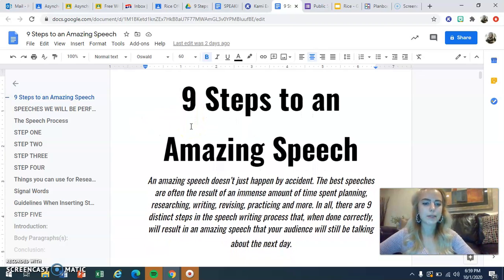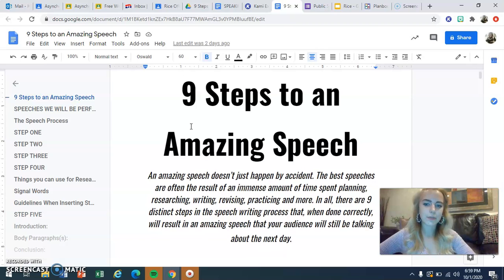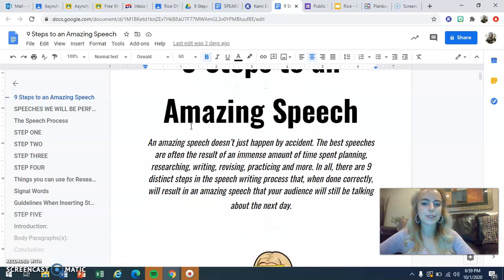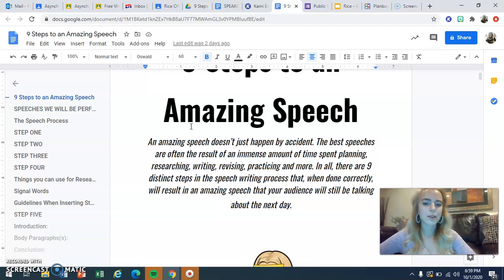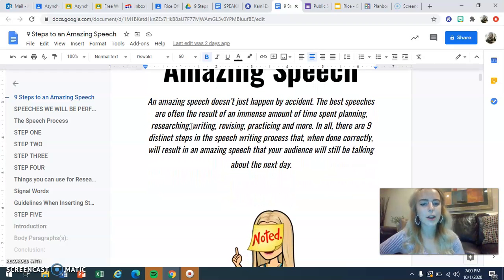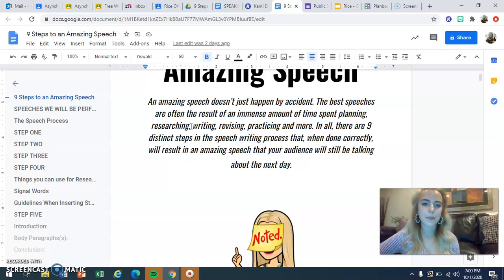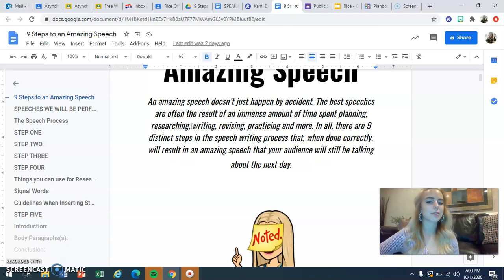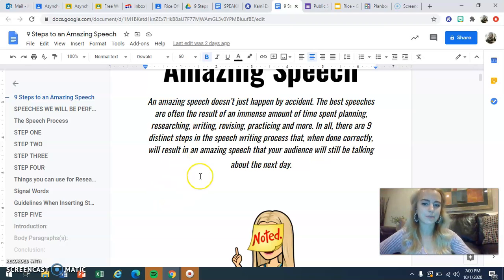Nine steps to an amazing speech. An amazing speech doesn't just happen by accident. The best speeches are often the result of an immense amount of time spent planning, researching, writing, revising, practicing, and more. There are nine distinct steps in the speech writing process that, when done correctly, will result in an amazing speech that your audience will still be talking about the next day.